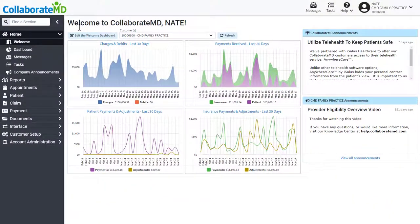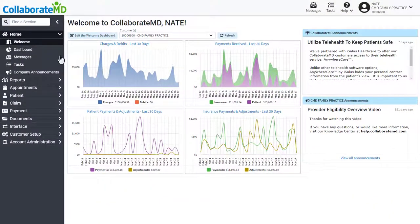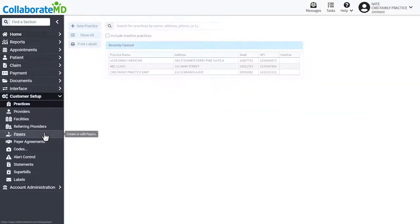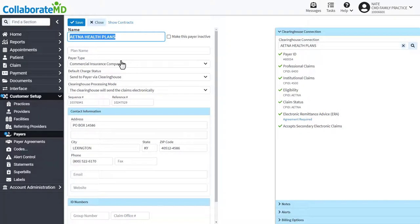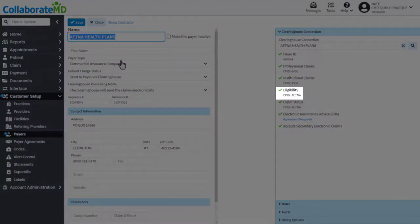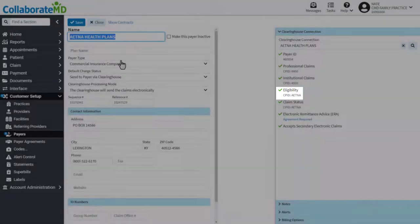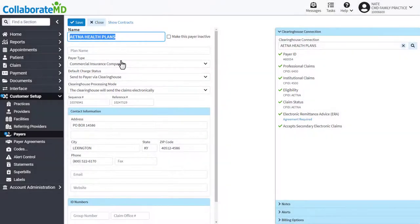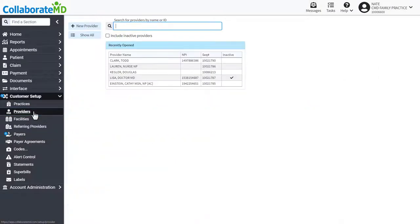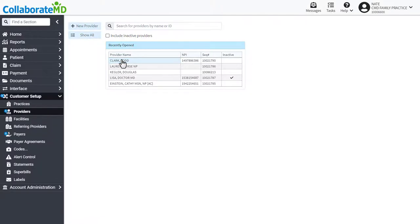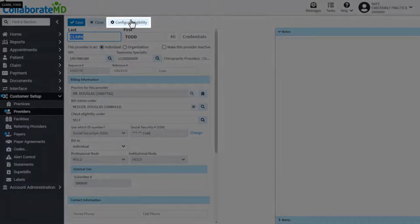To begin, check if your payers support eligibility and if they require an agreement to be completed. Once you have confirmed your payer supports eligibility, navigate to the customer setup section and then select provider. Open the provider record and click configure eligibility.